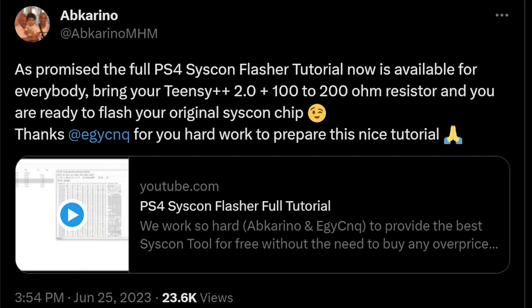So in case you didn't know, just over the last 24 hours, we have seen a post that had this information in it. And what it says is that, as promised, the full PS4 Syscon flasher tutorial is now available for everybody.